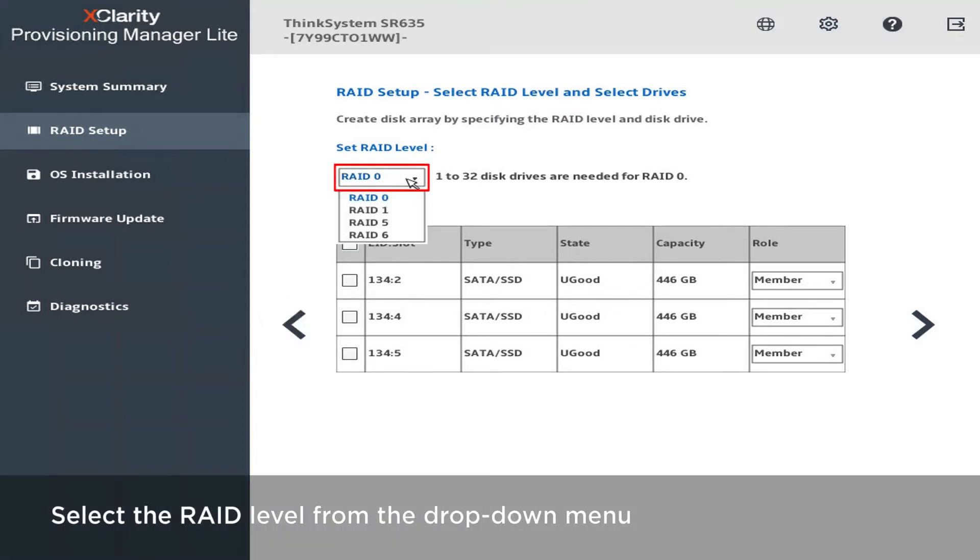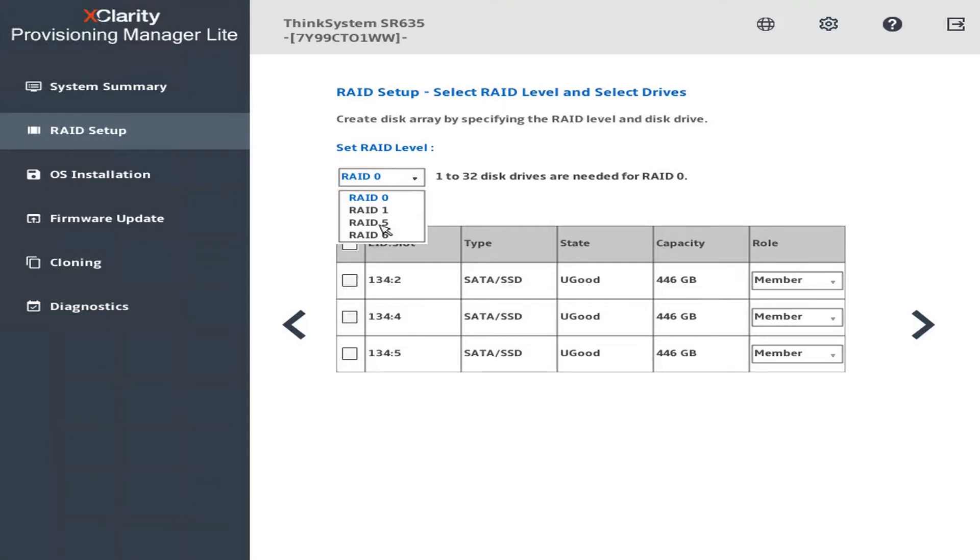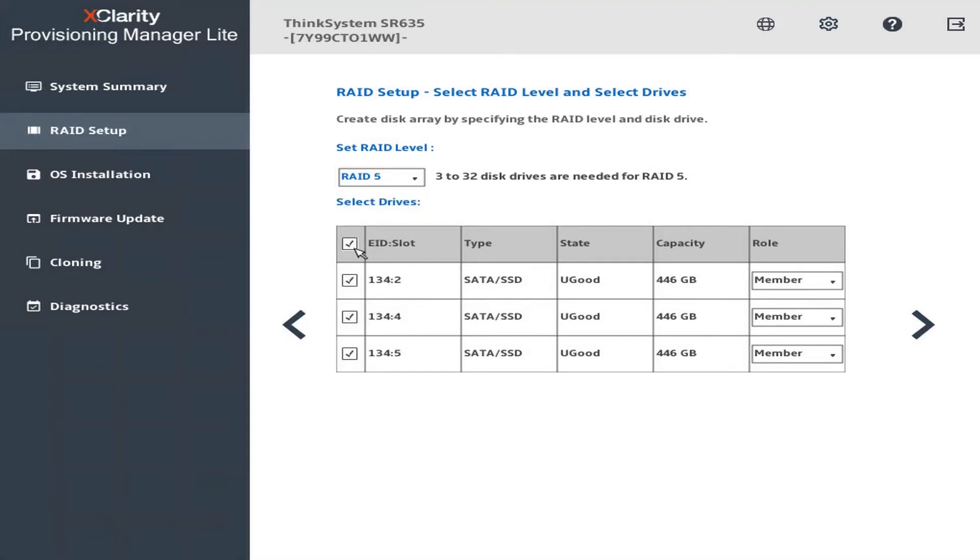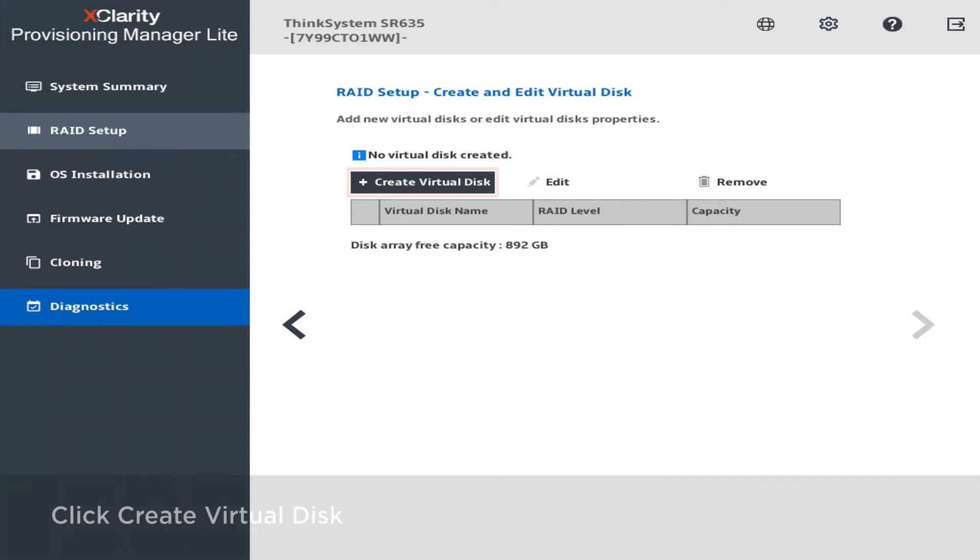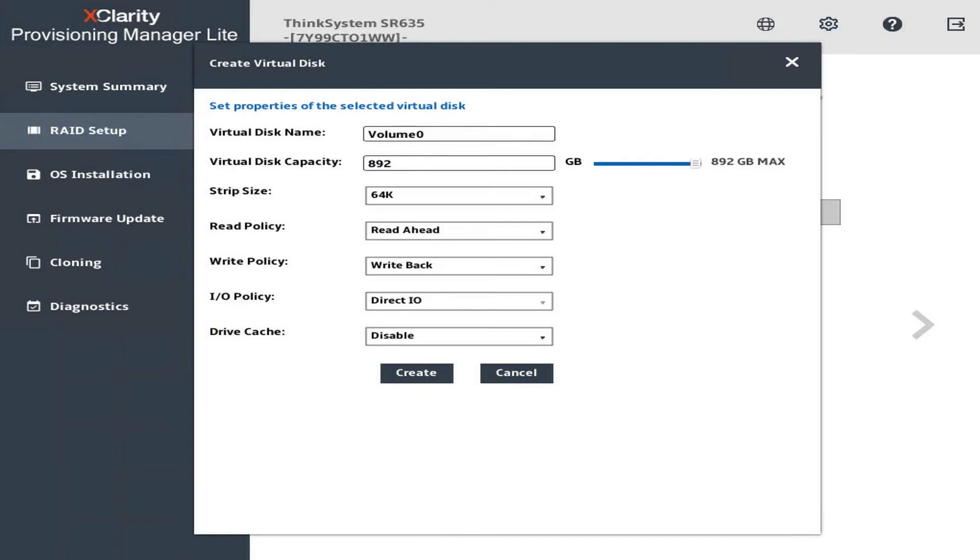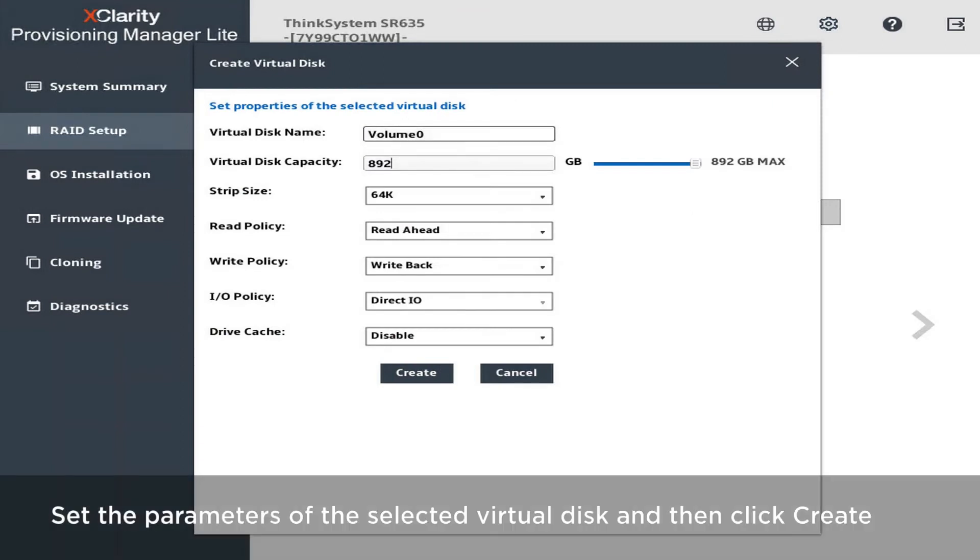Select the RAID level from the drop-down menu. Select the drives to be added to the disk array. Set the parameters of the selected virtual disk and then click Create.